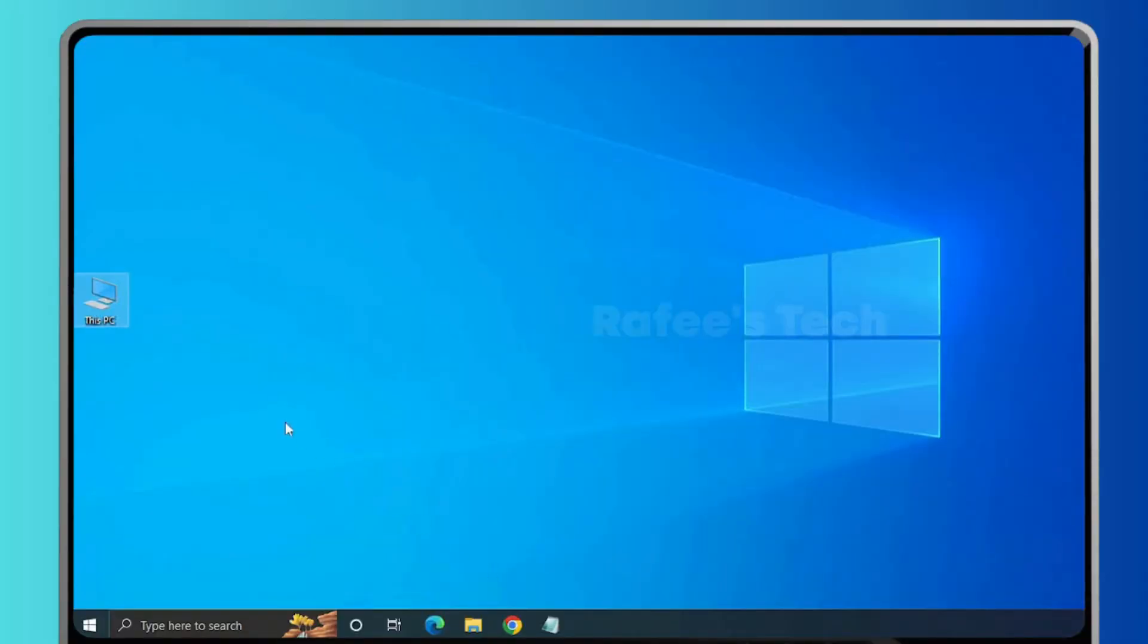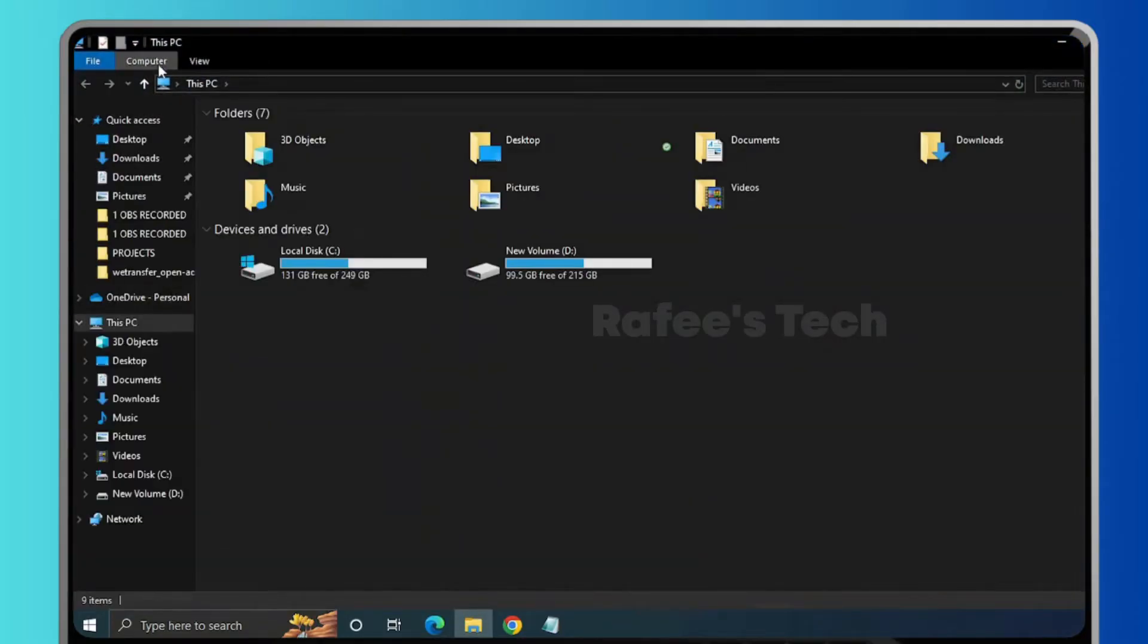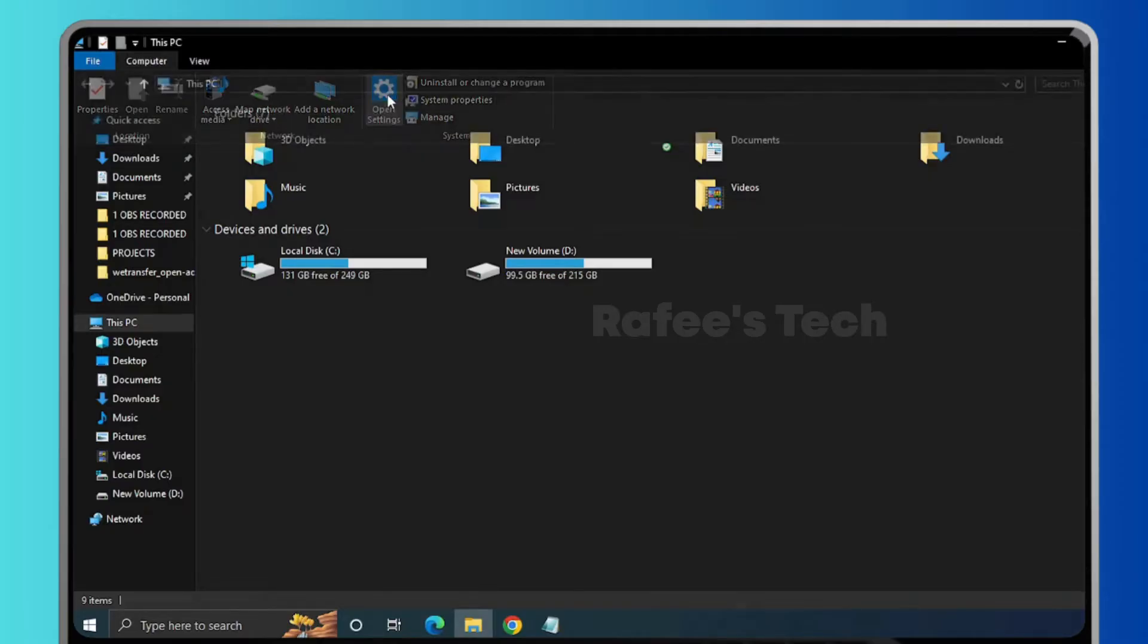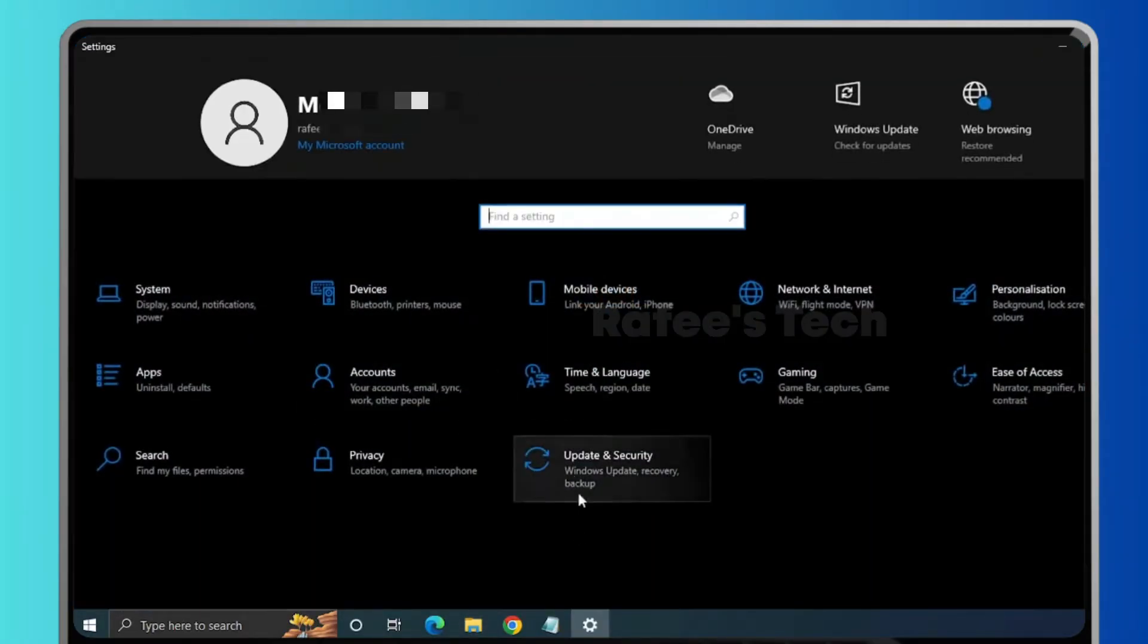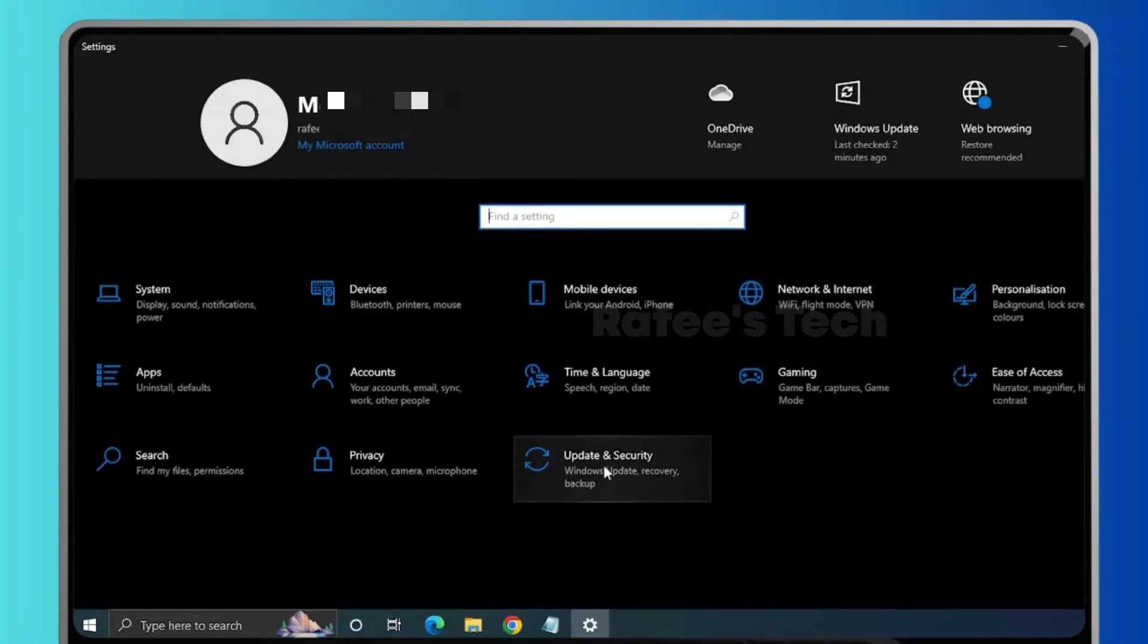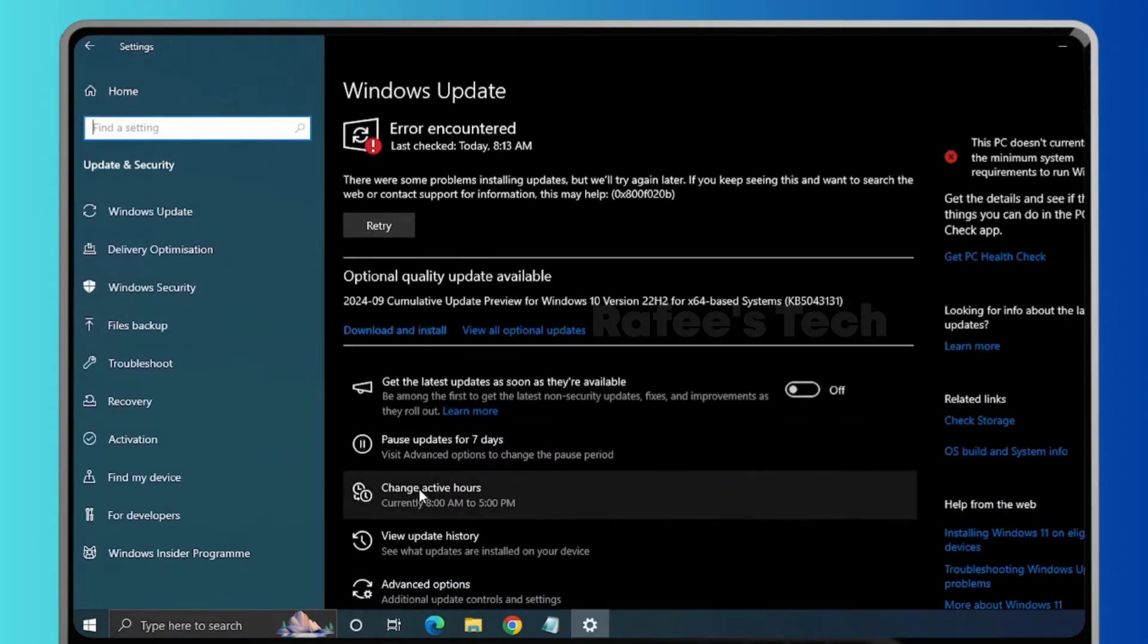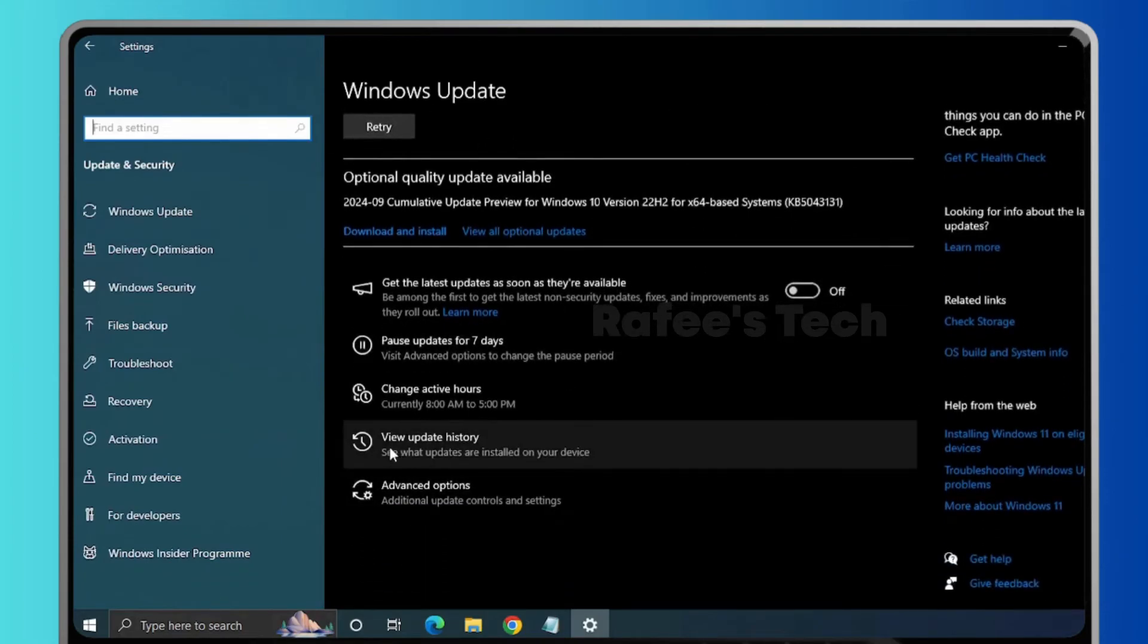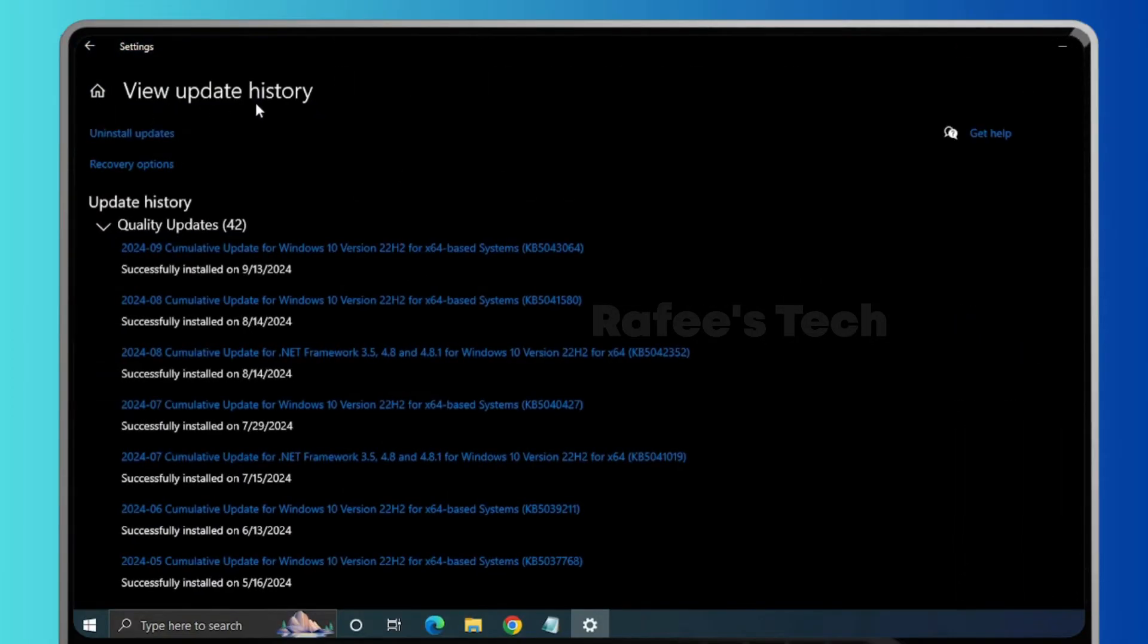For that, just open This PC and here click on Computer, then click on Open Settings. Here, just click on Updates and Security and it will open Windows Update page.